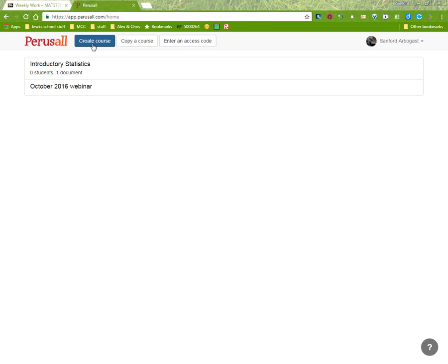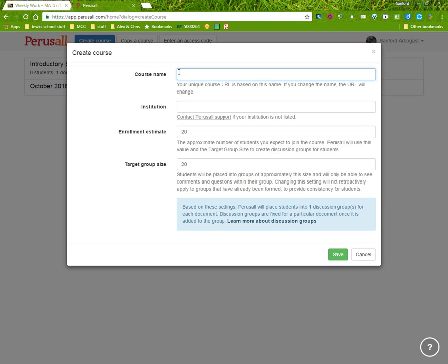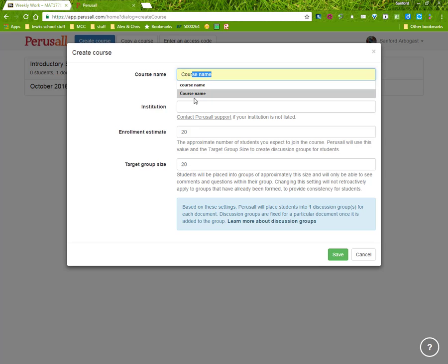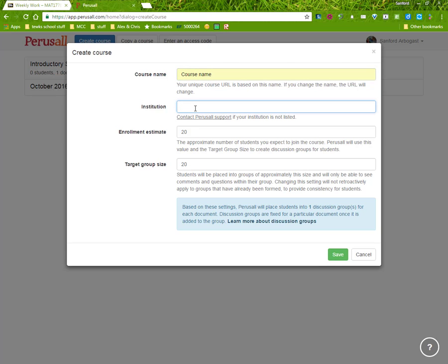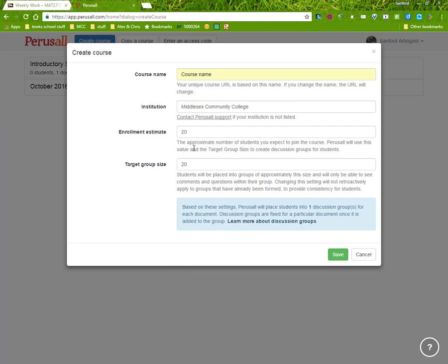To create a course in Perusall, click the button, type in the course name, our institution, Middlesex Community College in Bedford, Mass.